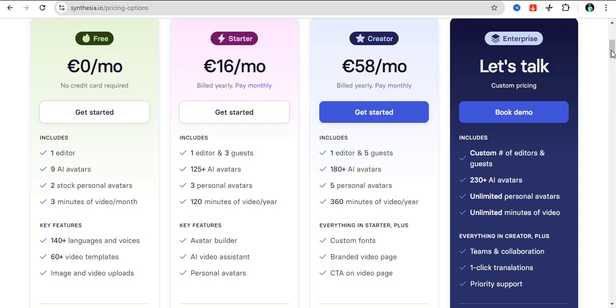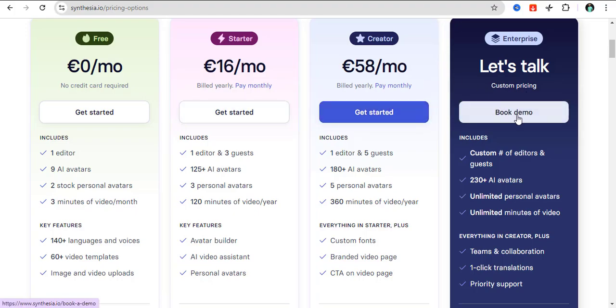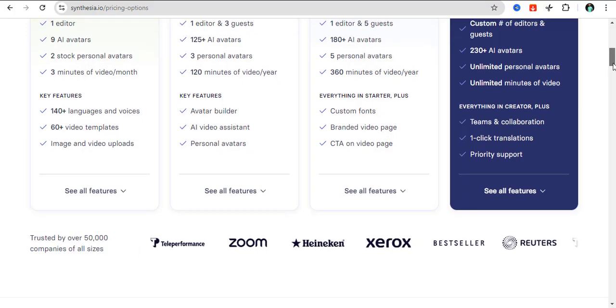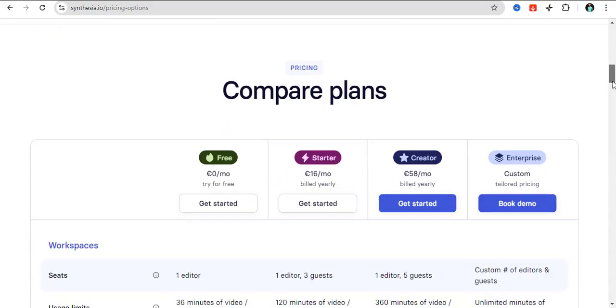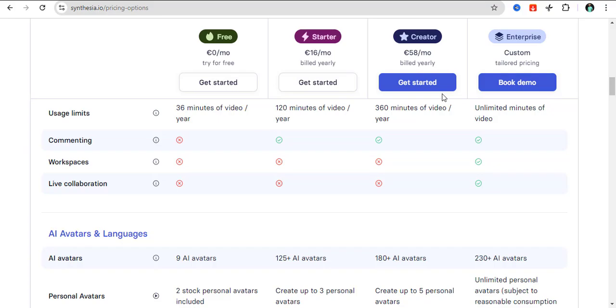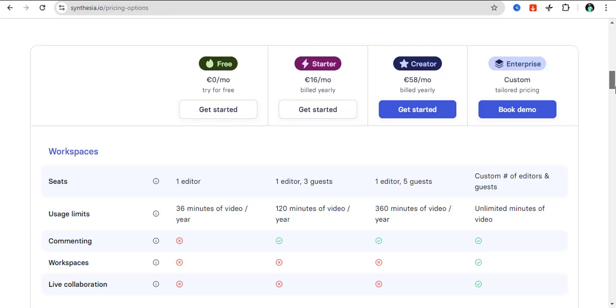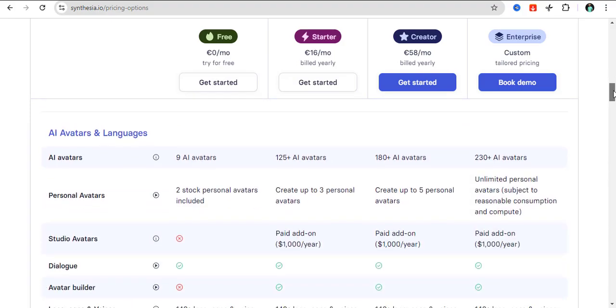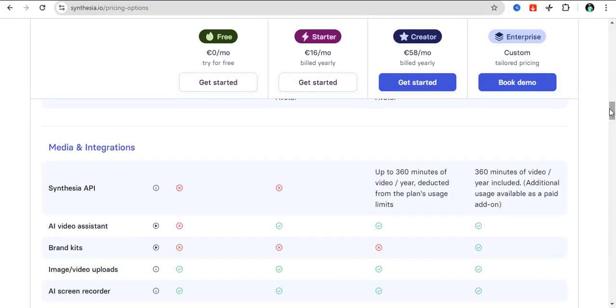If you need anything more than this, then you also have the option to book a demo with them and you can talk to them for the enterprise package. They're going to give you a customized billing. That is the comparison for the plans. For enterprise, you can get up to unlimited minutes of videos and custom number of editors and guests. They're going to make it suitable to suit your business or your creators and video needs.